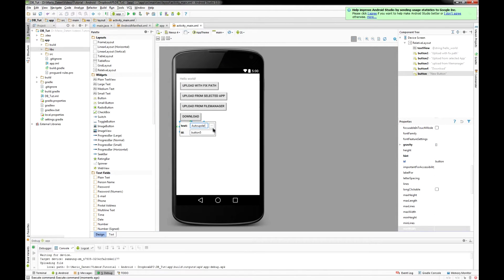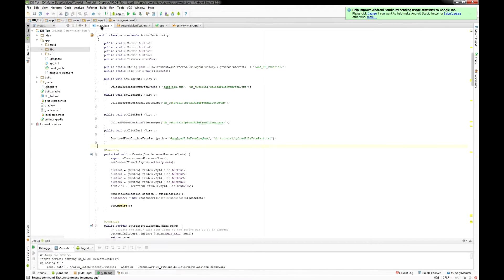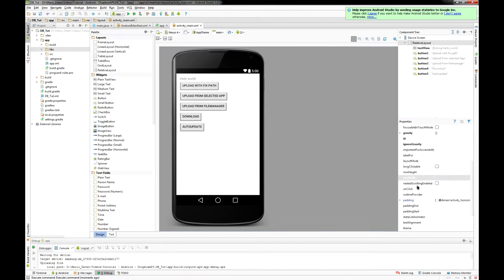So for the auto-update I'm going to create an additional button and implement it in my java file.